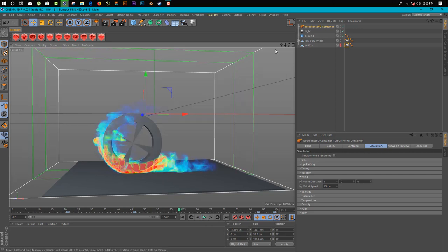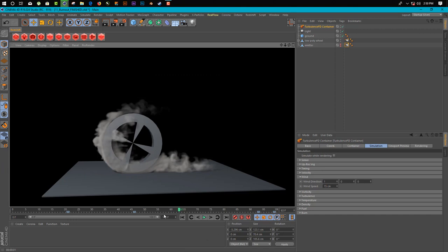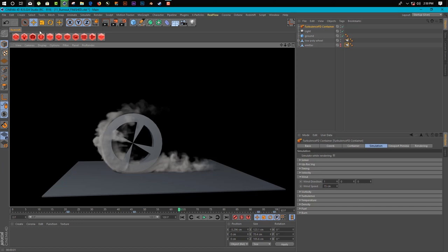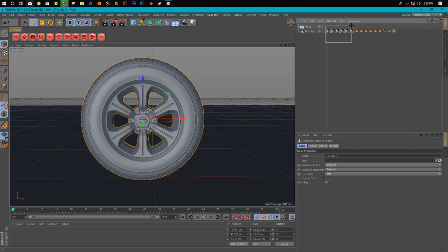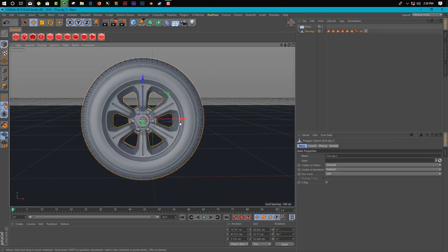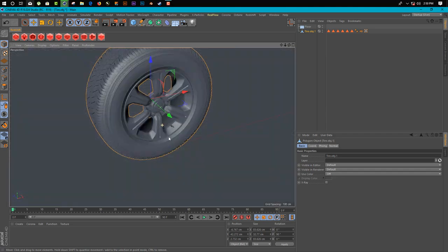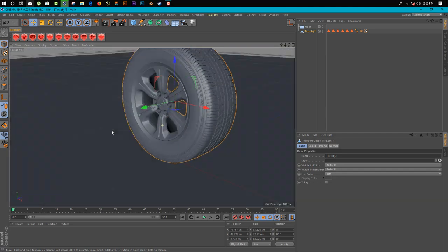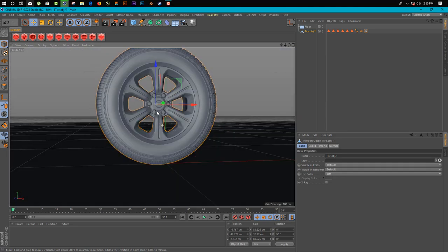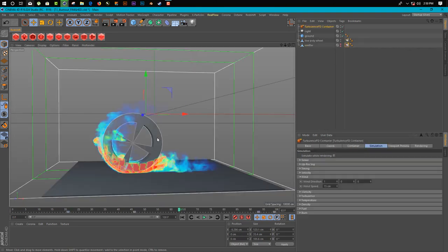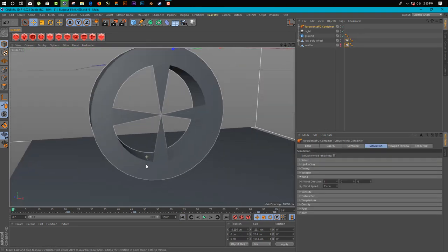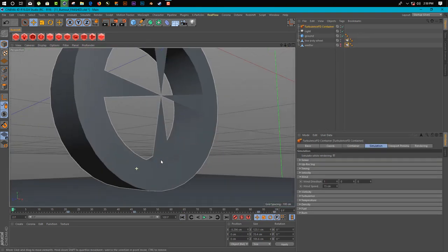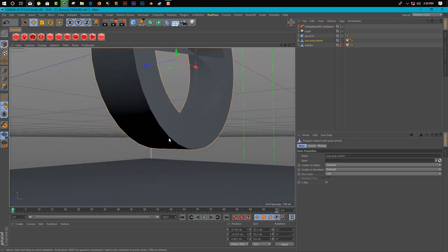By using TurbulenceFD, let's start. I already set up a scene here. This time I'm using this tire for creating a burnout effect. So let's go through it. First we need to take a collider for prediction.